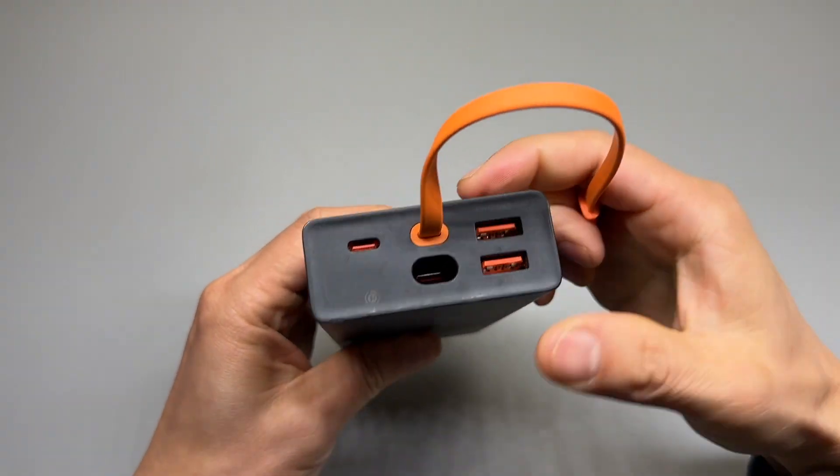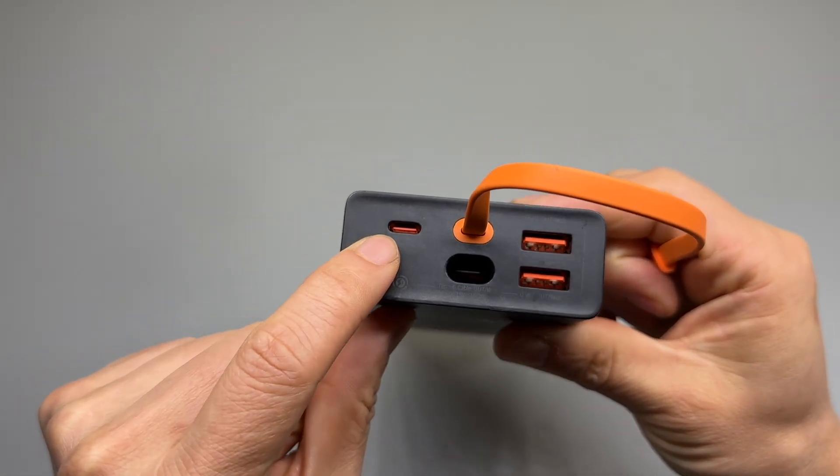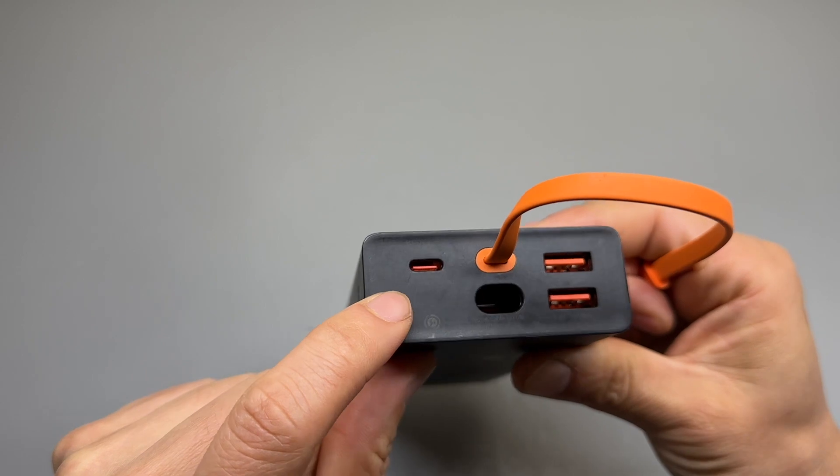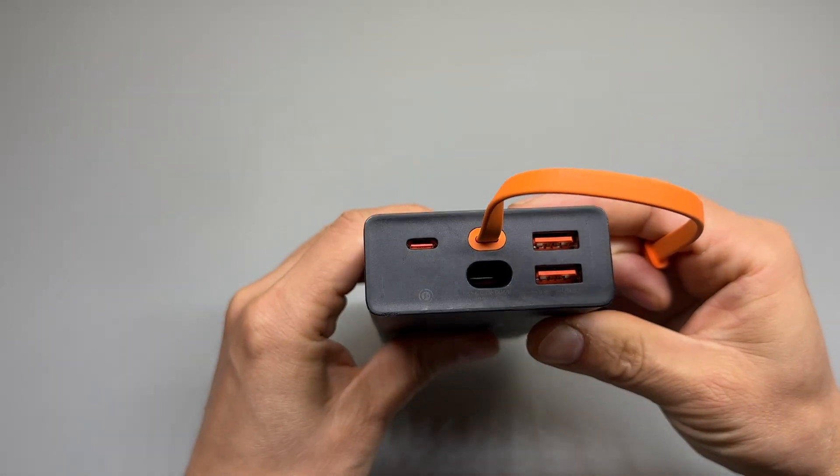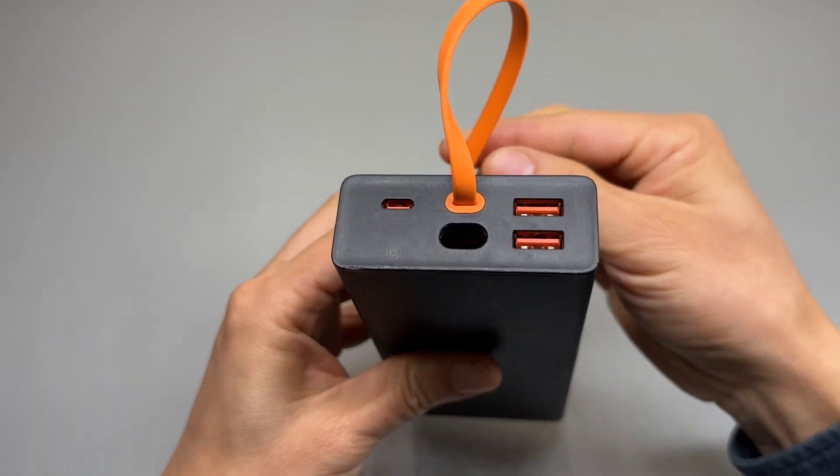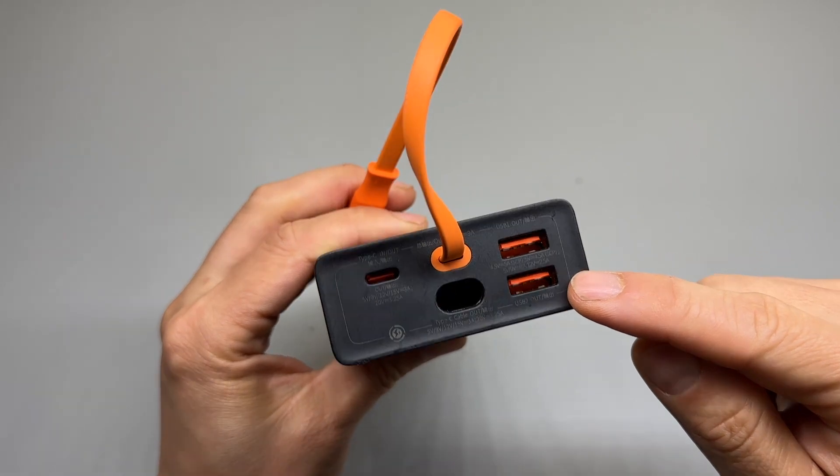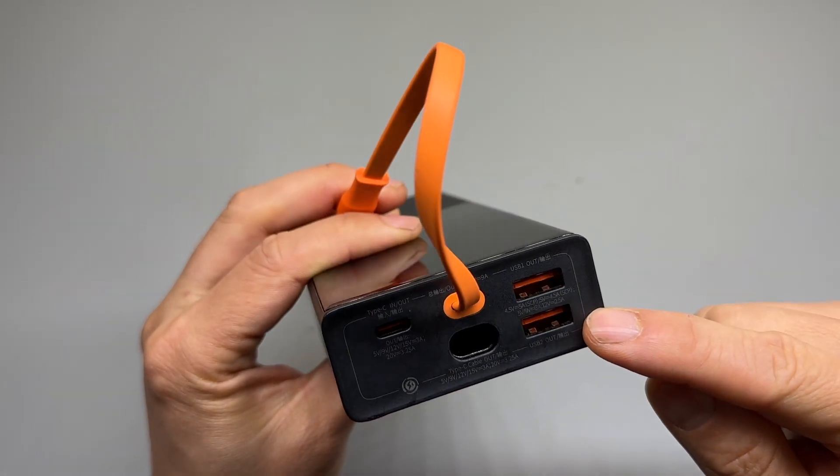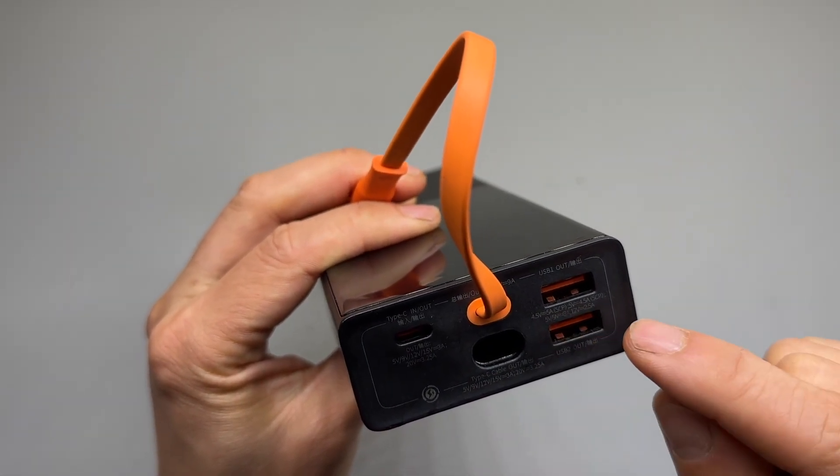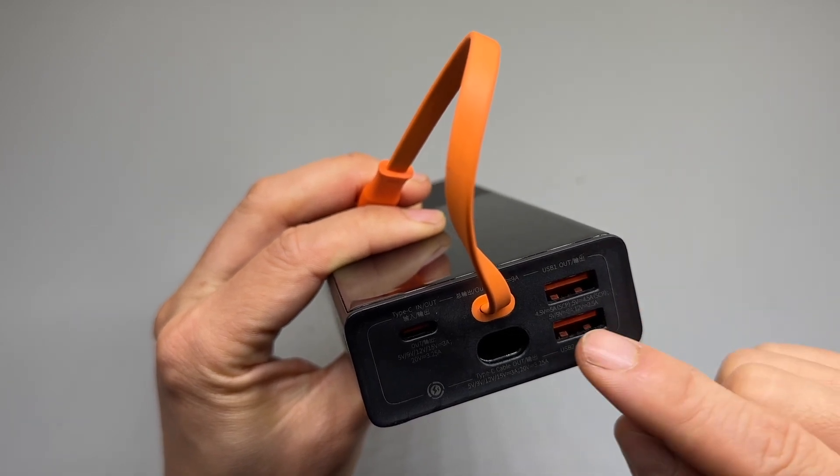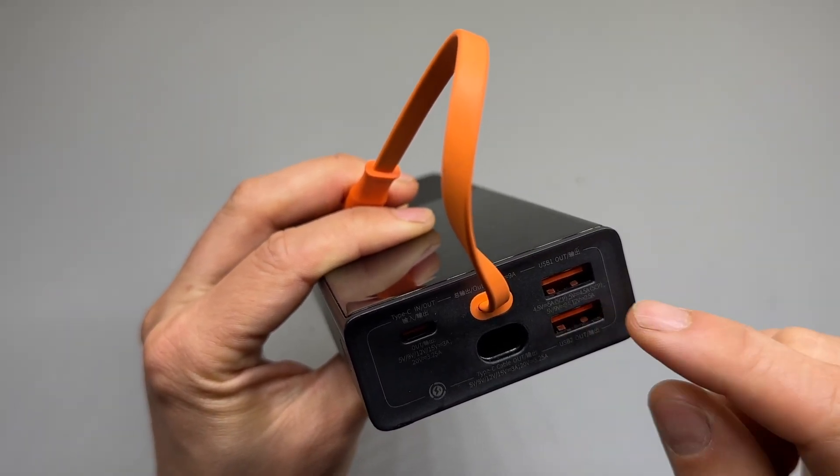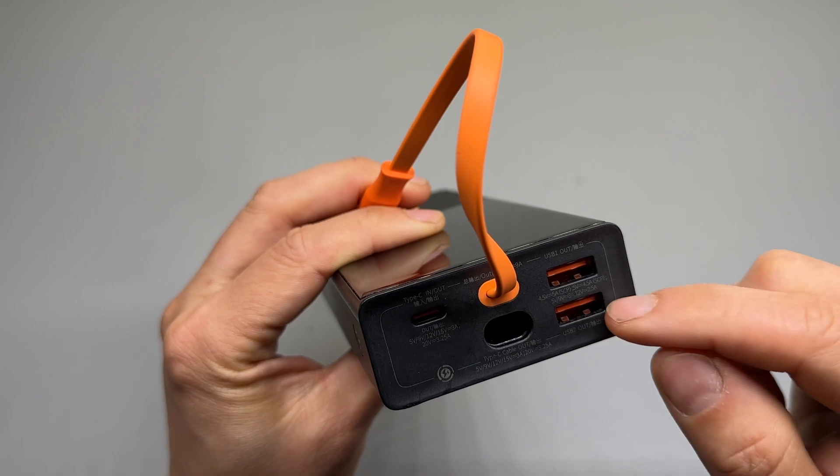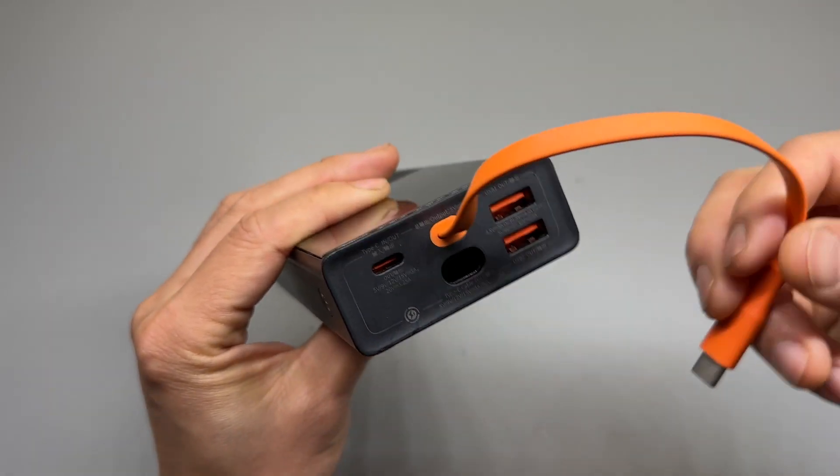The build quality is excellent. It has an additional USB Type-C bi-directional port, which is rated at 65 watts in and out. Dual USB Type-A ports, rated at 5 volts, 4.5 amps, or 12 volts at 2.5 amps. It is QC3 compatible.